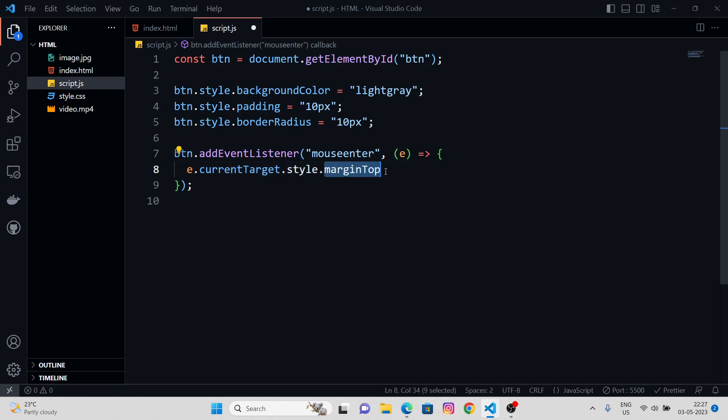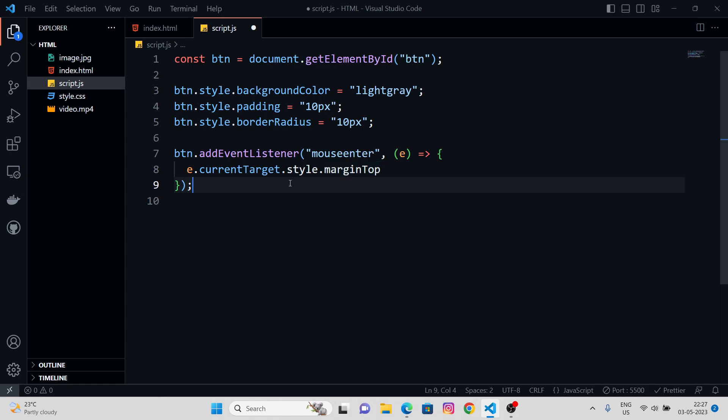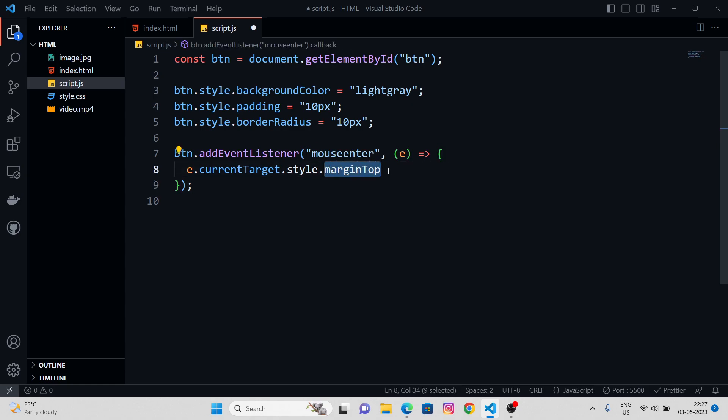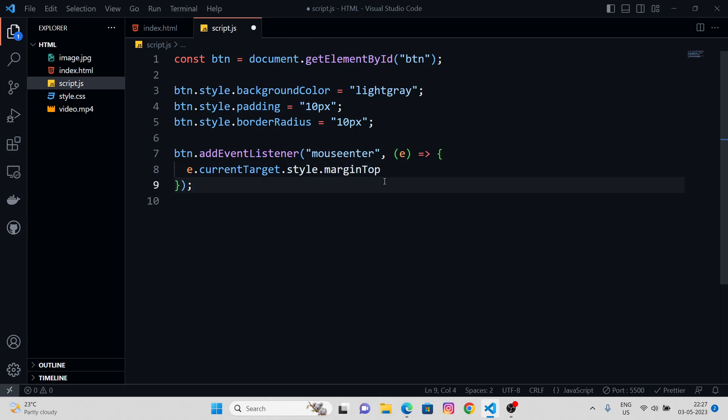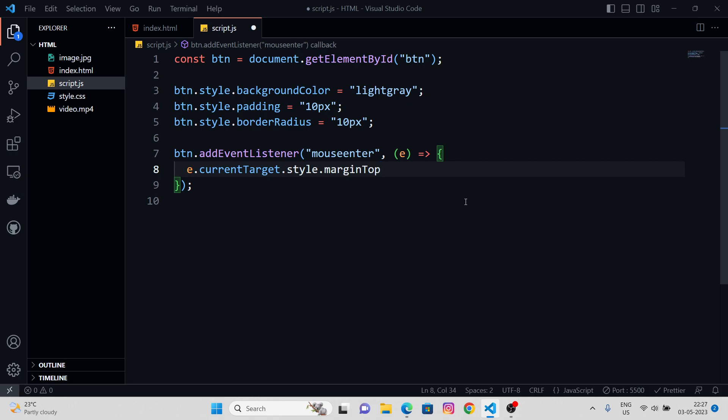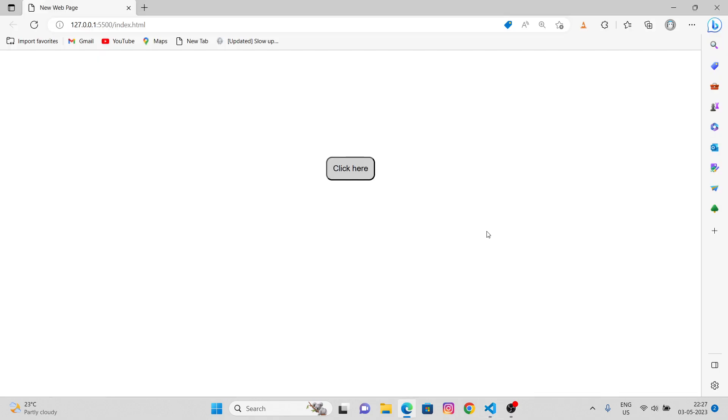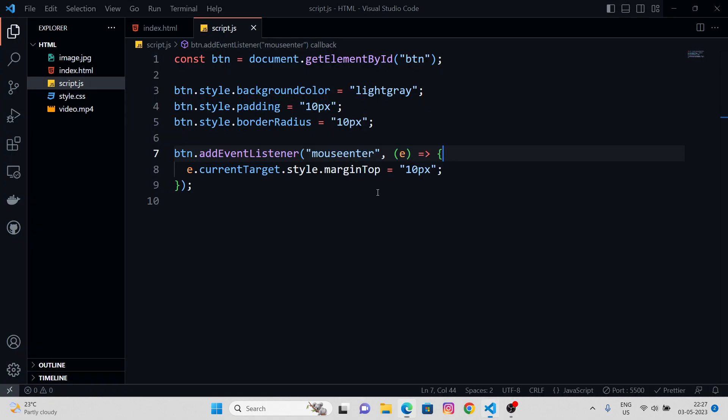In JavaScript, the styling goes with camel case. So, E dot current target dot style dot margin top equals to, let's give some pixels of margin top. Let's hit save and hover over click here. See, it worked.